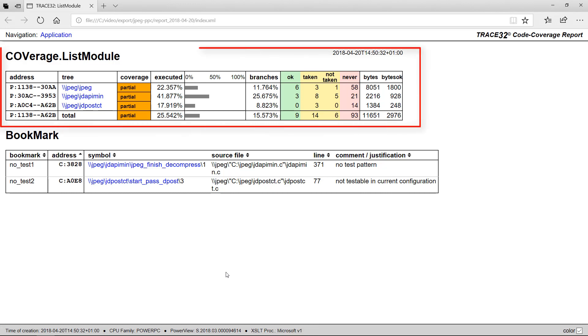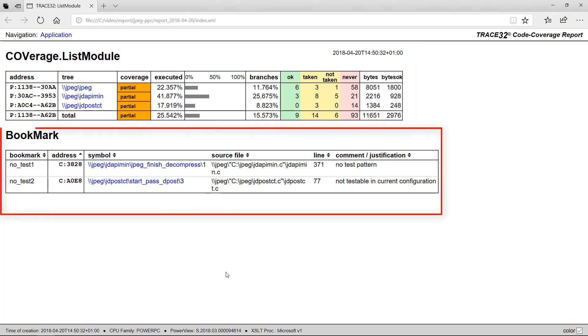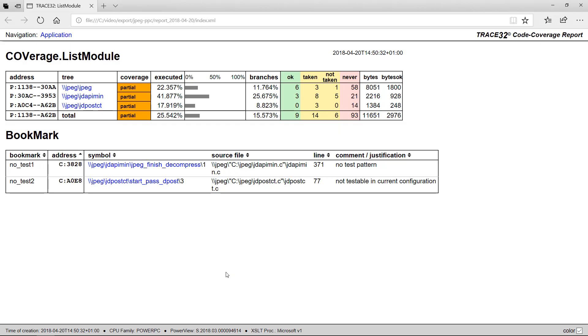The code coverage results for the selected modules are displayed together with the created bookmarks in the first page. By doing a click on a specific module,